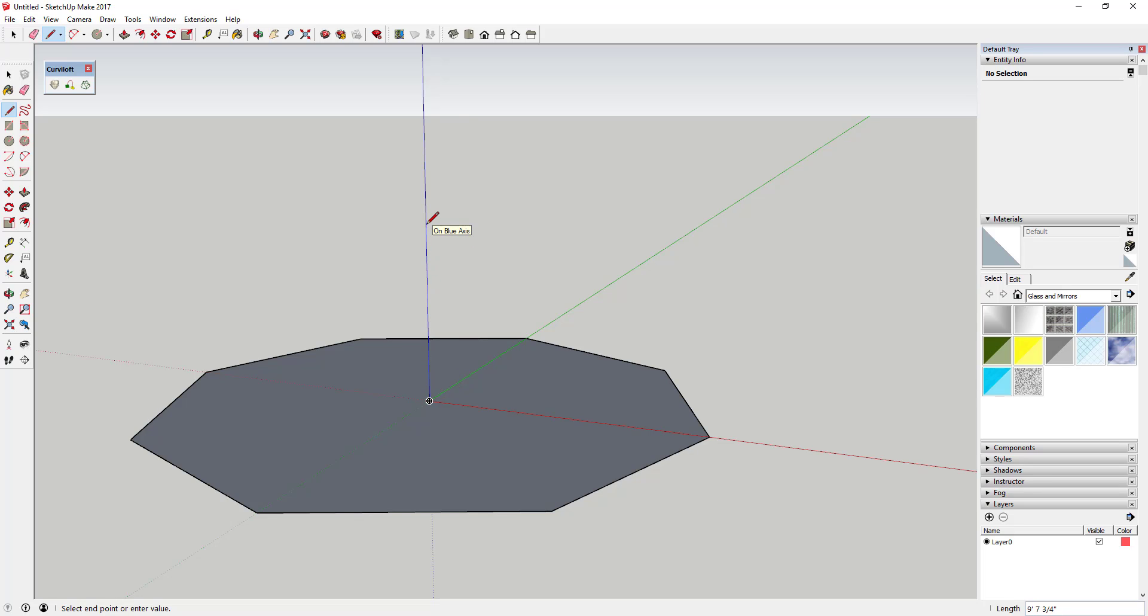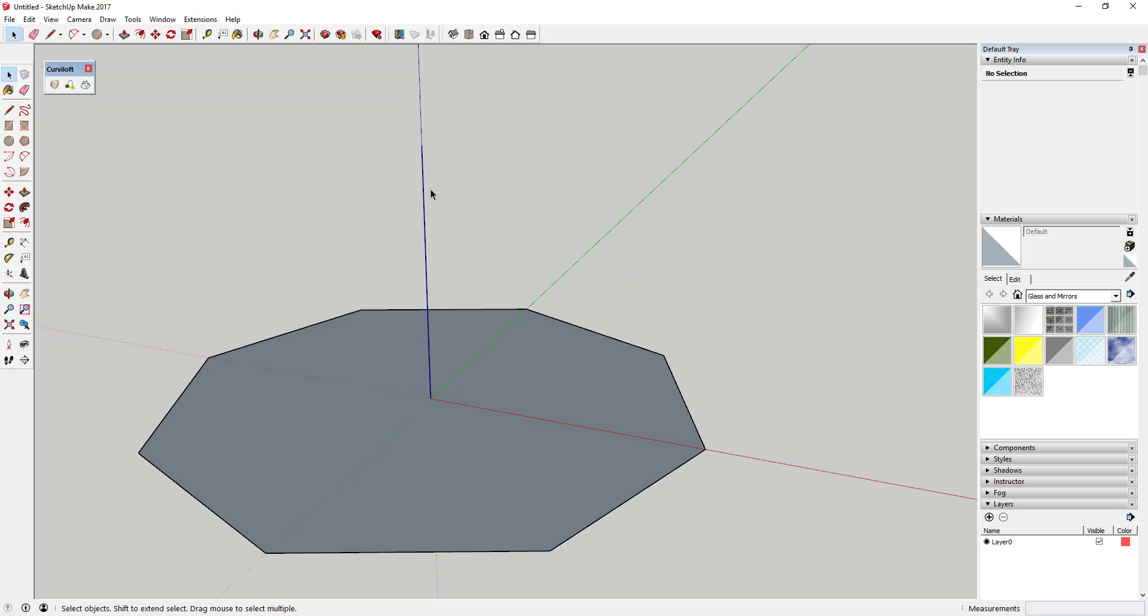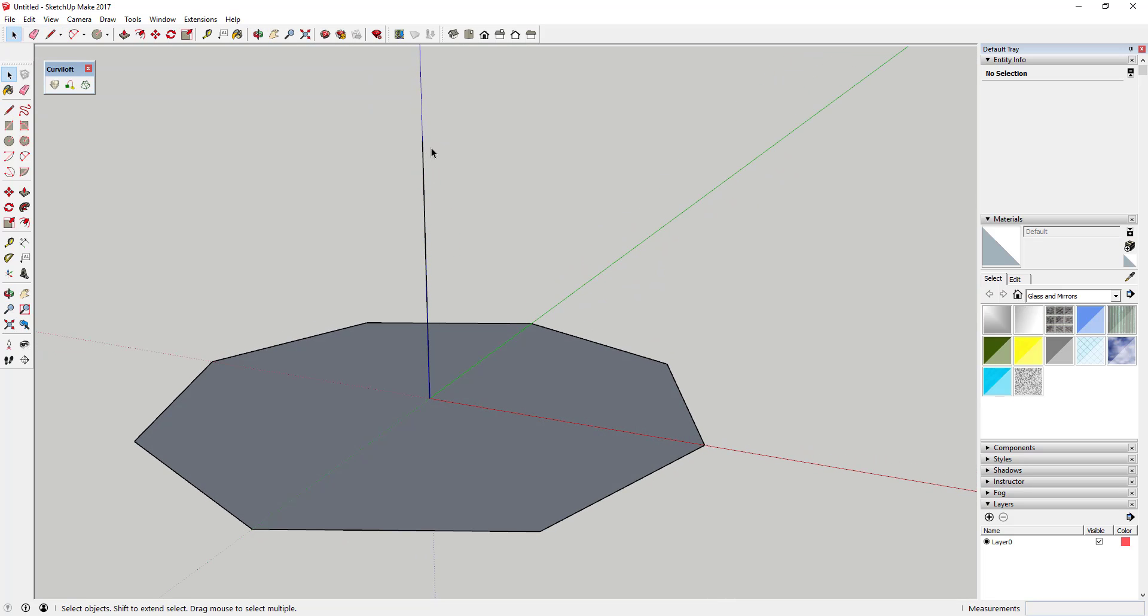And then the next thing we're gonna do is we're just gonna draw a line straight up. We're gonna say this structure is probably gonna be about, we'll call it 14 feet high, so we're just gonna draw a line up here that's about 14 feet high.